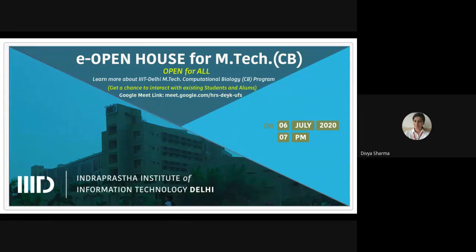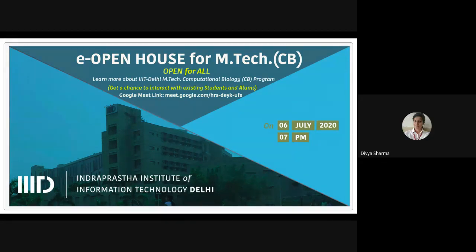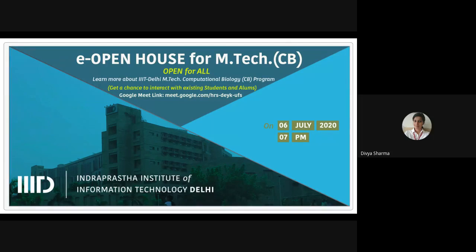My name is Divya and I recently graduated from IIIT Delhi with a degree in M.Tech CB. I was the placement coordinator for the 2018-2020 batch. Computational biology is recognized as an essential element in modern biological and biomedical research. There have been fundamental changes in biology and medicine over the past two decades due to advances in high-throughput data collection in genomics, proteomics, and biomedical imaging. This demands advanced computational tools to build integrated models of biological systems and devise strategies to prevent or treat diseases.